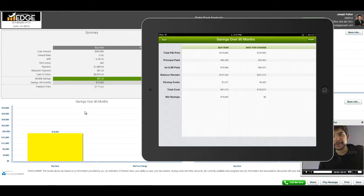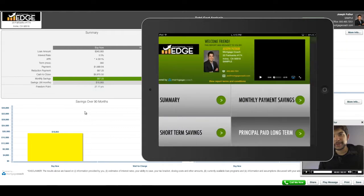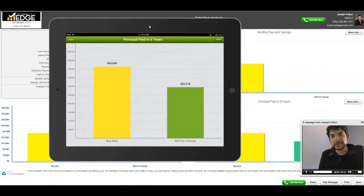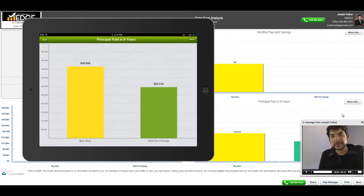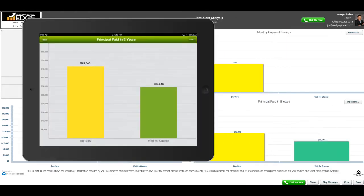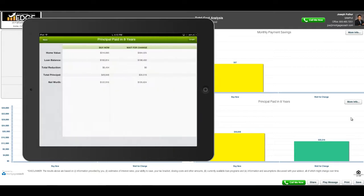And then lastly, we have their principal paid long-term in the lower right-hand corner of our graph. Right here, again, it has the graphs as well as the data that's behind the more info button.